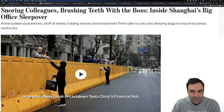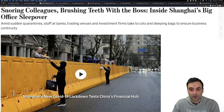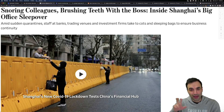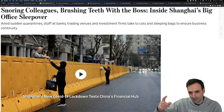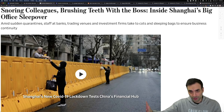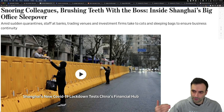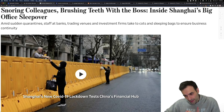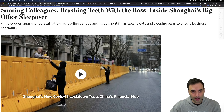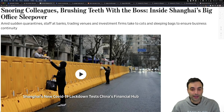Amid sudden quarantines in Shanghai, staff at banks, trading venues, and investment firms are taking to cots and sleeping bags to ensure business continuity. You don't go home — you now live at work. But understand that the port in Shanghai is closed. It's the most important port in the world. Stuff is not going to move out of China at the rate it was before. This is supposed to be the time where things start getting easier into the summer, and then tighter in the fall — and now it's tight again. You've also got the situation with Ukraine and Russia, with real issues going on with trade.